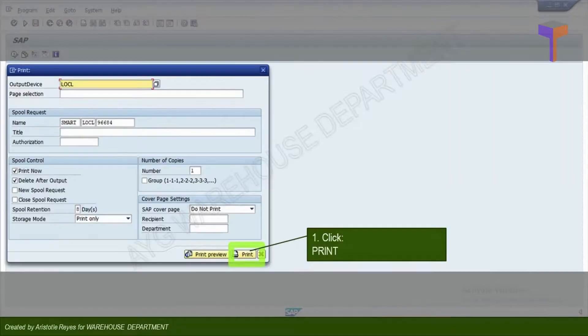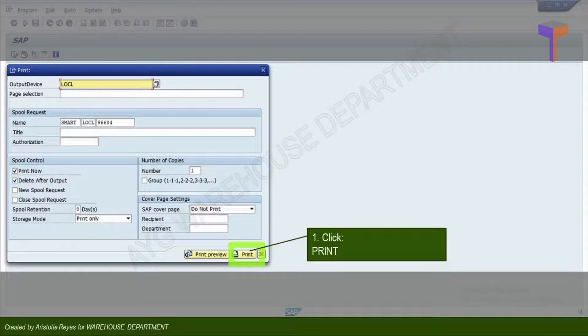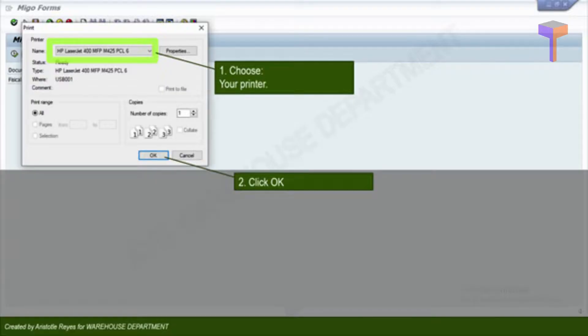A menu will pop up. Just click Print. Choose your printer if it is not set as default. Click OK.